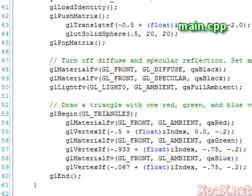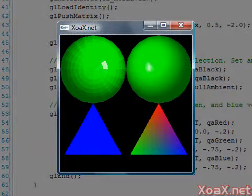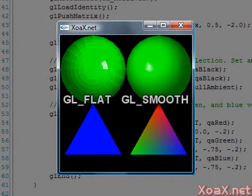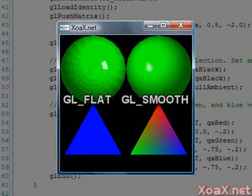If we execute our program, we see this. On the left, we have a sphere and triangle drawn with flat shading. On the right, we have the exact same sphere and triangle drawn with smooth shading. Notice that the flat shading makes the facets of the sphere visible, while the smoothly shaded sphere appears more spherical. This triangle demonstrates that smooth shading can be applied even without lighting.